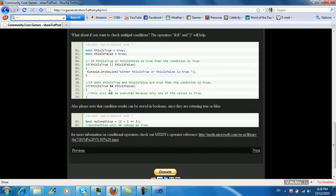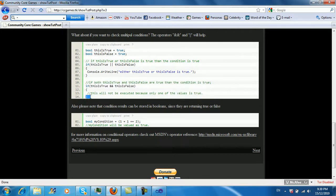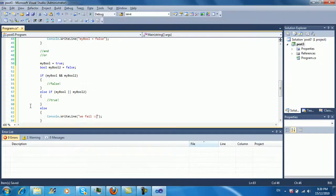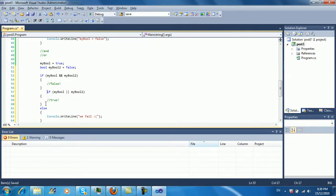The difference between an if-else chain and separate if statements is: with else-if, this only gets checked if the previous condition is false. With a plain if statement, each condition gets checked regardless of whether the previous one was true or false. That's why we're using else here.